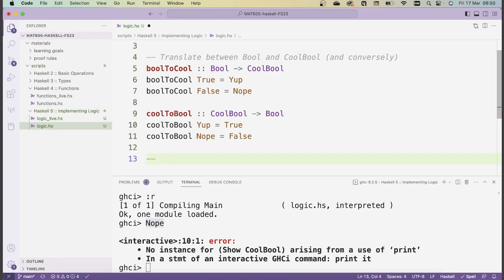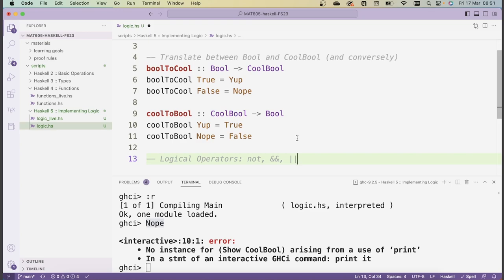The first and most basic boolean functions are the logical operators. There are three in Haskell: NOT (negation), AND (written `&&`), and OR (written `||`). NOT inverts truth values: NOT of `True` is `False` and vice versa. AND returns `True` if and only if both arguments are `True`, otherwise `False`. OR checks whether at least one argument is `True` — equivalently, OR returns `False` if and only if both arguments are `False`.